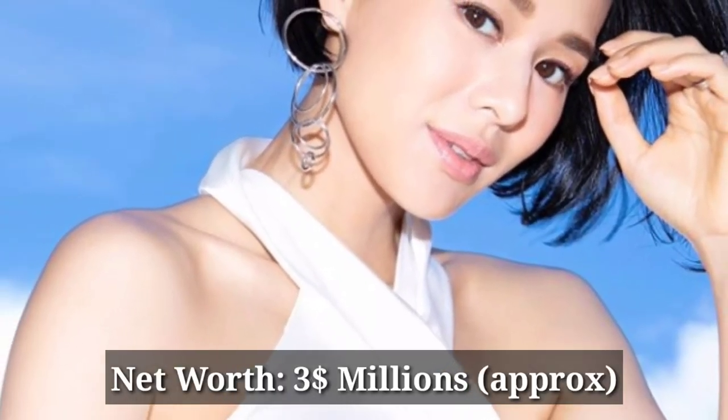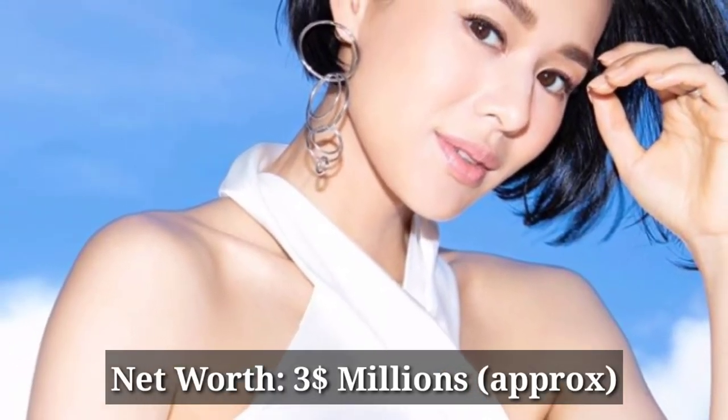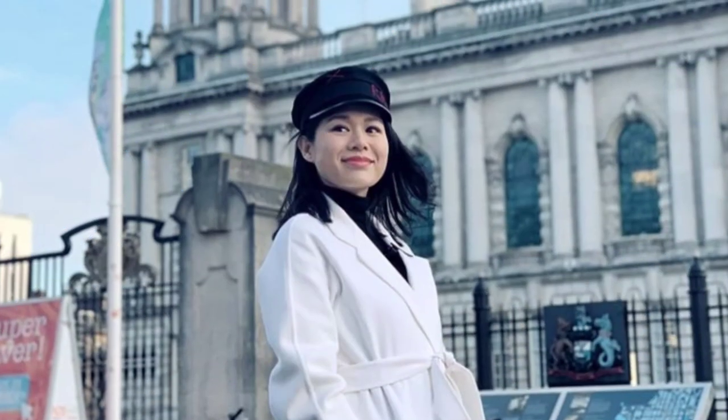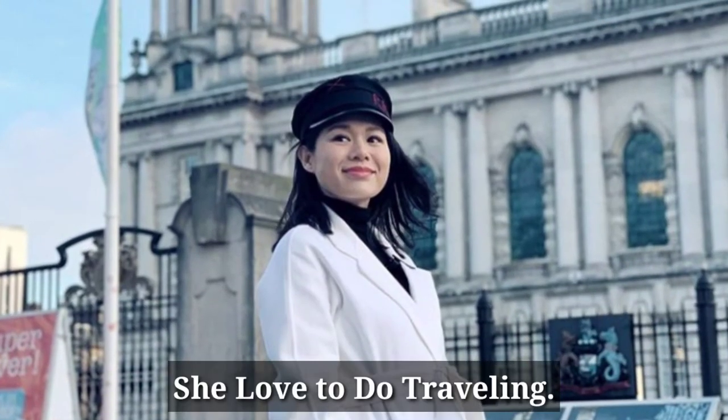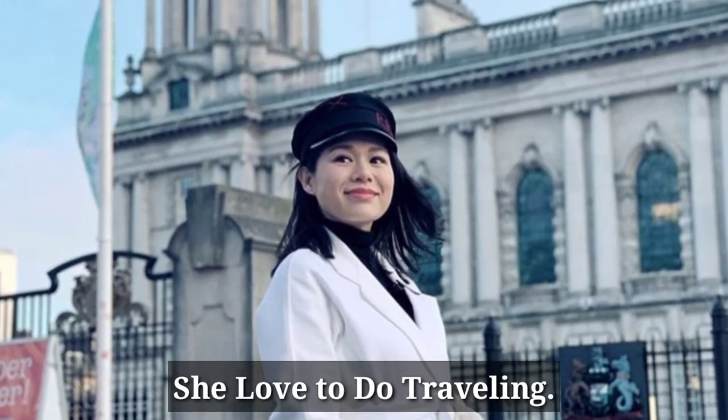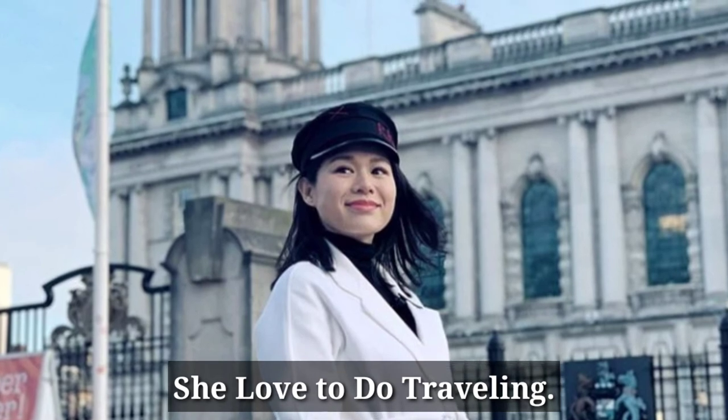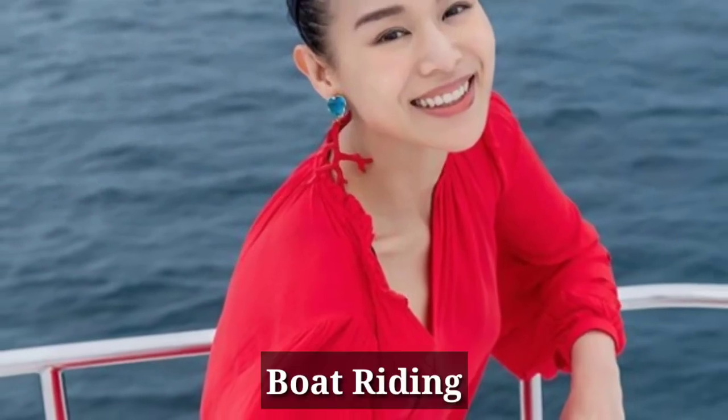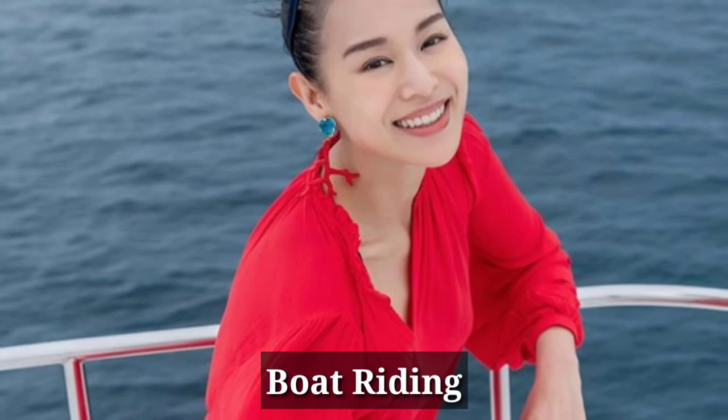Net worth is 3 million dollars approximately. She extremely loves to do traveling and boat riding.